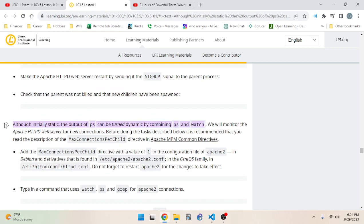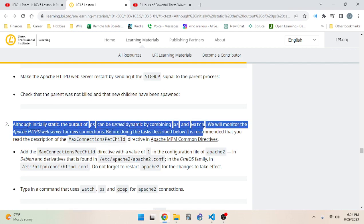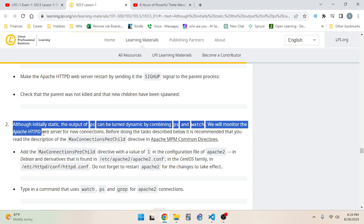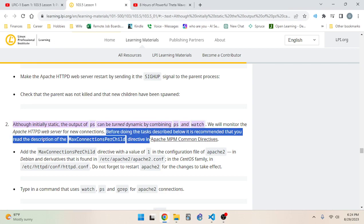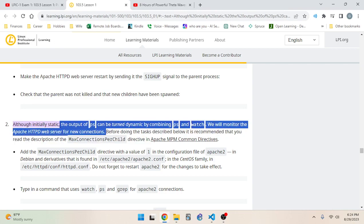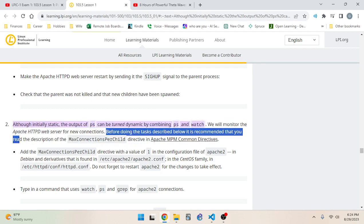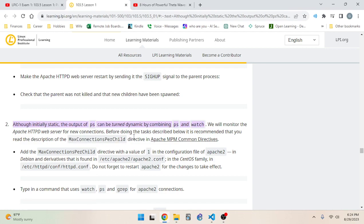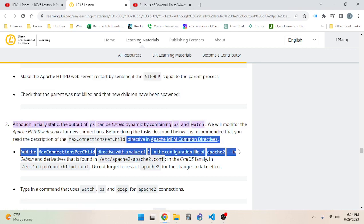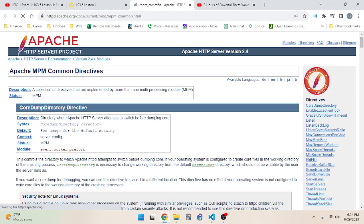Although initially static, the output of ps can be turned dynamic by combining ps and watch. We will monitor the Apache httpd web server for new connections. Before doing the tasks described below, it is recommended that you read the description of the MaxConnectionsPerChild directive in Apache common directives.